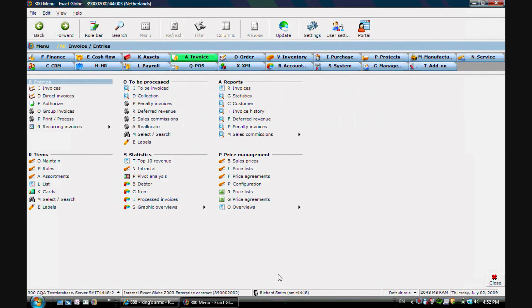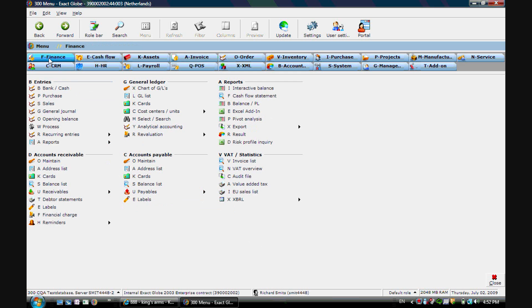Hello, my name is Richard Schmitz. I'm working at product management of Exact Software and I want to give you a small demonstration about how electronic invoicing could be done between Globe to Exact Online.